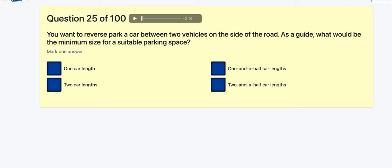Question 25: You want to reverse park between two vehicles — as a guide, what is the minimum size suitable for parking? One car length, two car lengths, one and a half car lengths, or two and a half? Now this is one you could get wrong. In the driving test you're asked to reverse park within two car lengths, but here it's asking for the minimum suitable parking space, so it's one and a half car lengths.